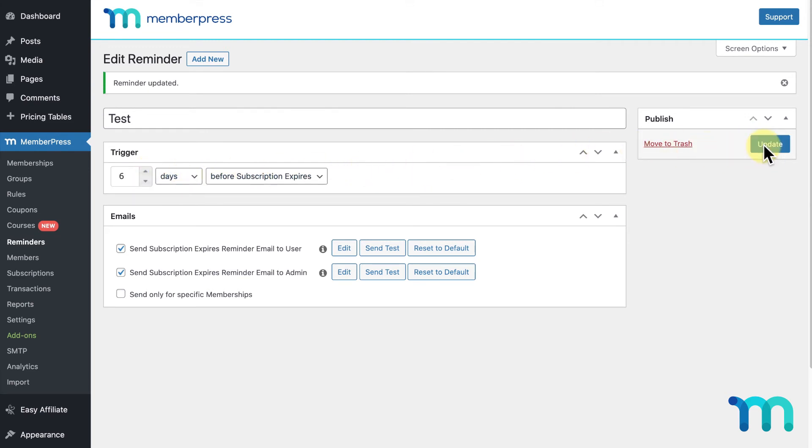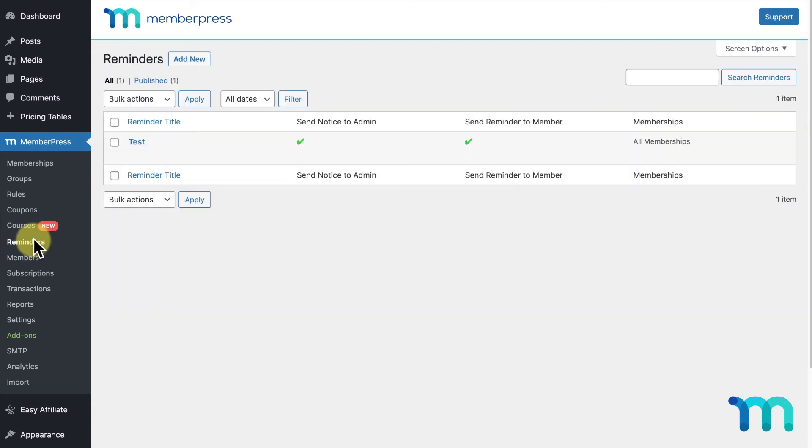Now that you've seen how to set up a reminder, I'll set up a few example reminders to show you what this looks like on your site. I'll go to MemberPress and Reminders, then Add New.